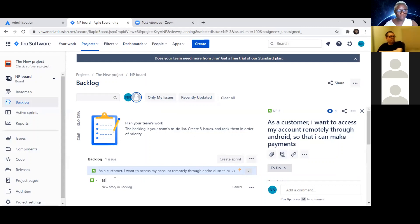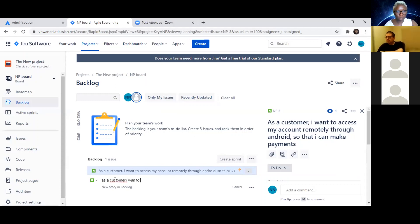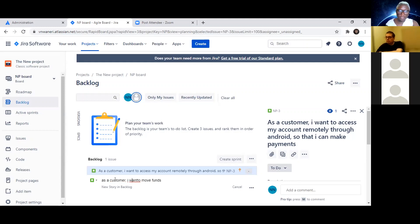What is another user story? Don't leave me alone — we're in this together. You could move money or move funds from one account to another. As a customer, I want to access my balance so that I can make a transfer.